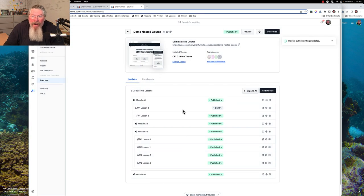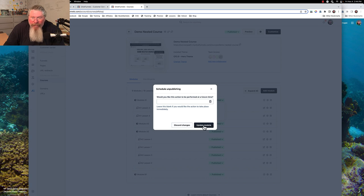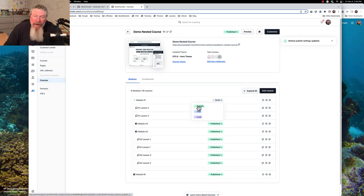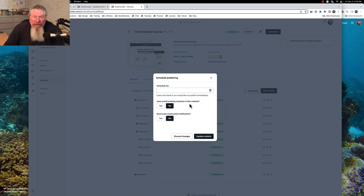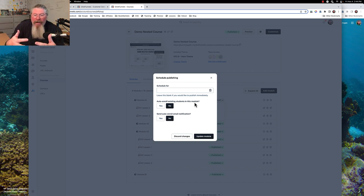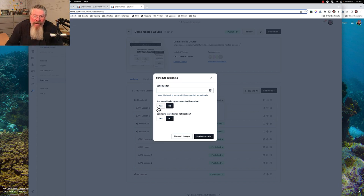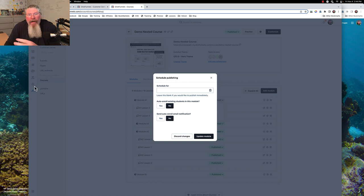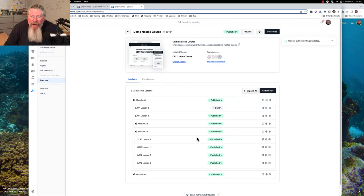The other thing to note: when you go back to publish, it says 'auto-enroll existing students in this module.' So let's say you had built out three modules with 20 students already in there, and then you built out another module — you would click yes to enroll those students in it. And then 'send auto-enroll email notification' — when you click on Settings, there are automatic emails that get sent out, so you'd click that to yes if you want that email triggered and sent out to them.